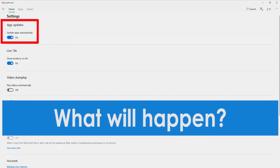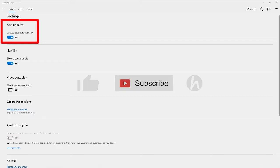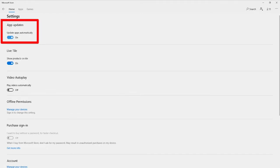After you disable all the applications auto updates, you can now save your bandwidth and limit your Windows 10 disk activity that causes your PC to slow down. You can check your library to see all the installed and ready-to-update applications on your Windows 10 PC.